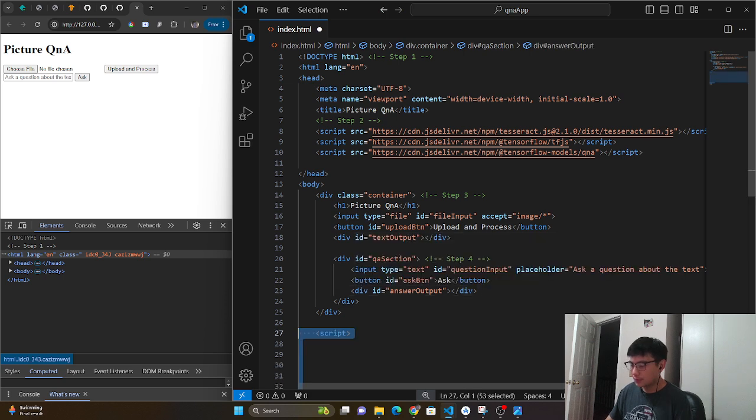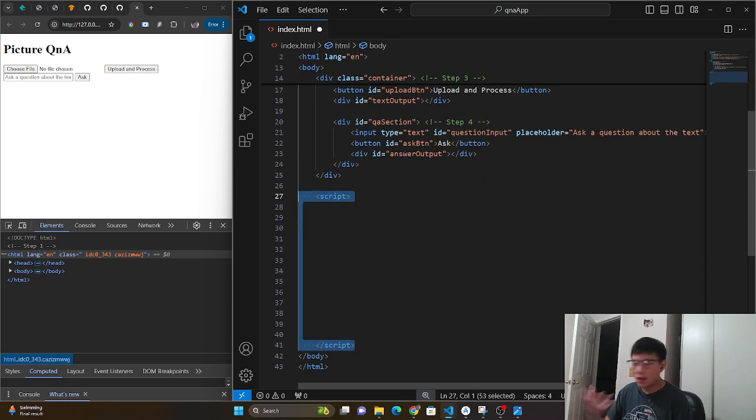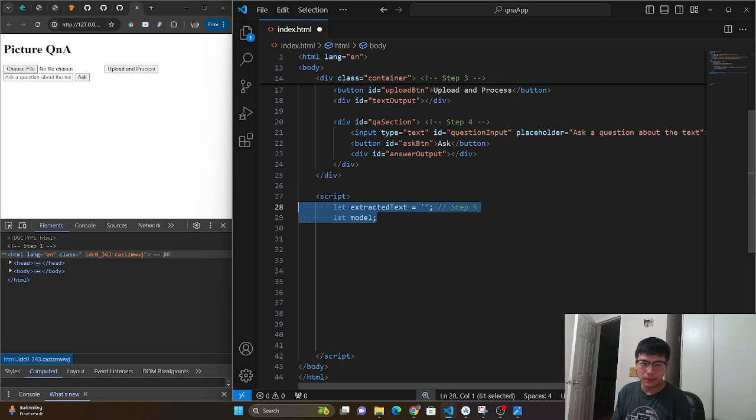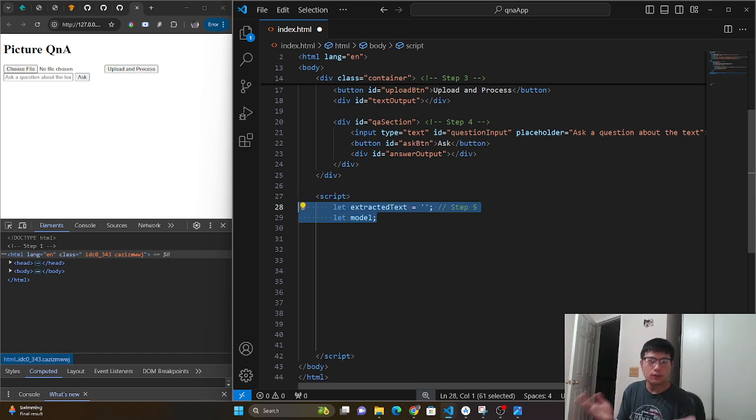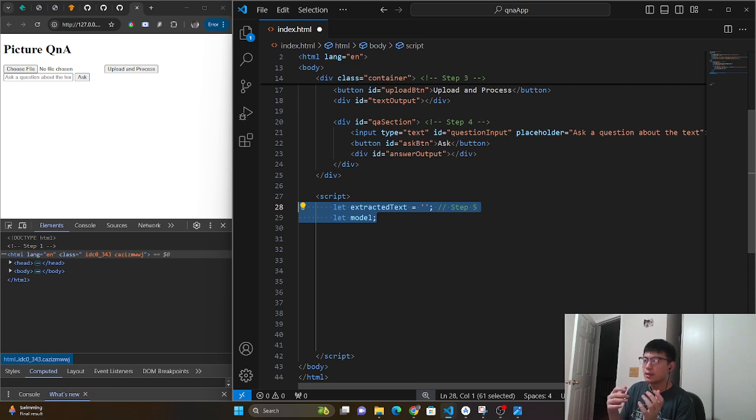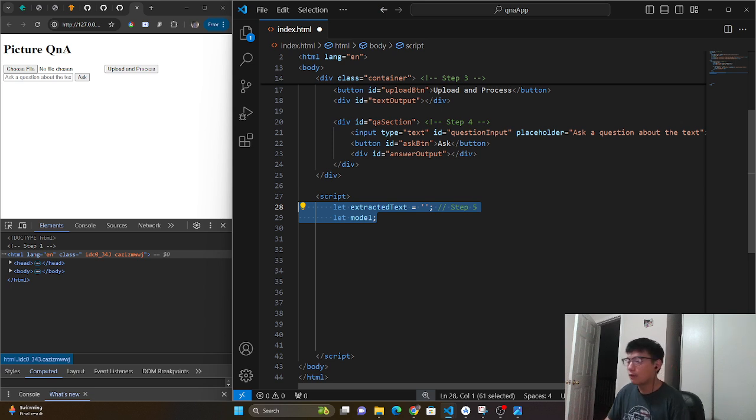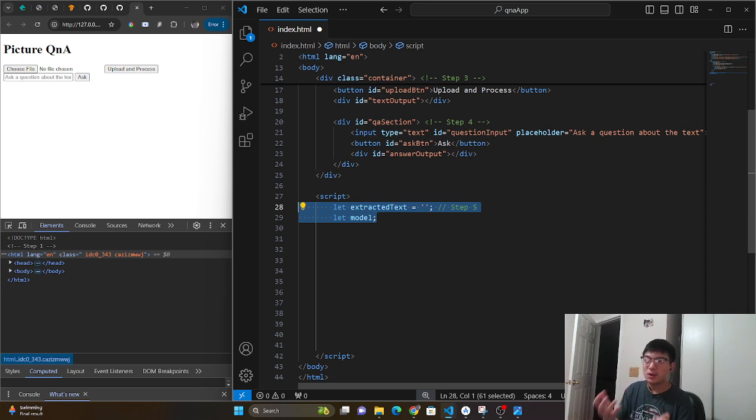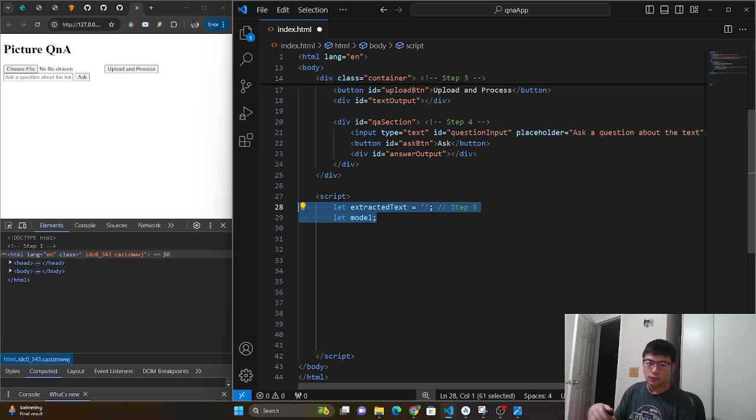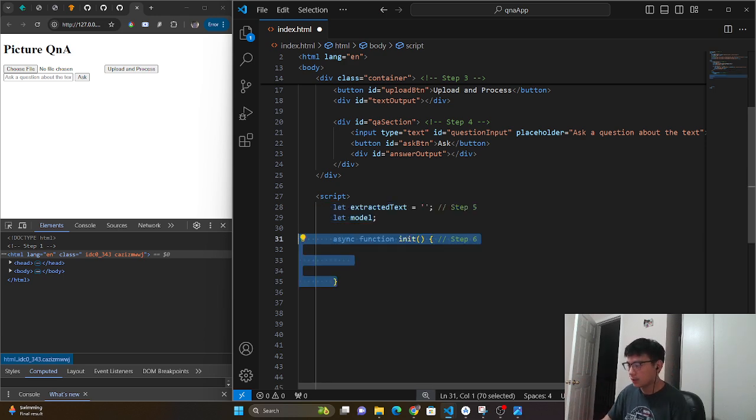So time to work on the real meat, which is the actual JavaScript implementation. You're going to need to have first two variables. The extracted text is the text that's going to be the result after being processed by Tesseract. And then we have our model, which is going to be that Q&A model that we just brought in from a script.